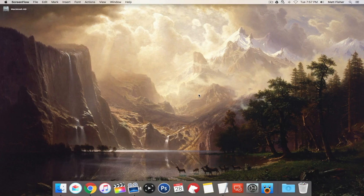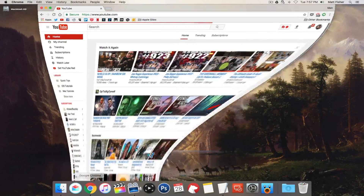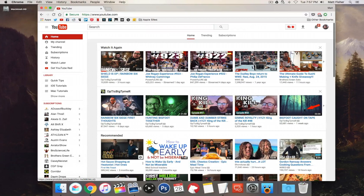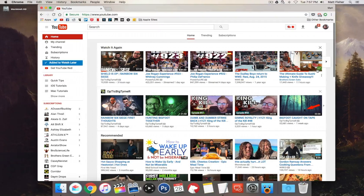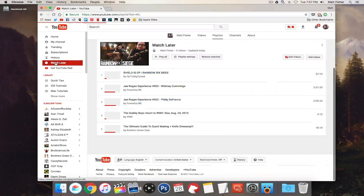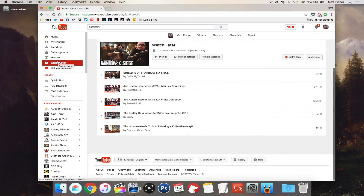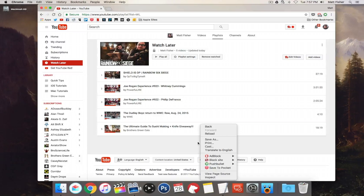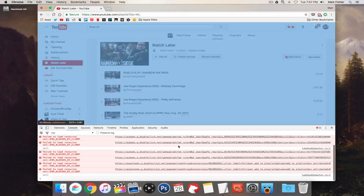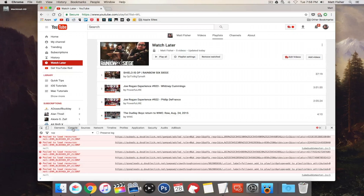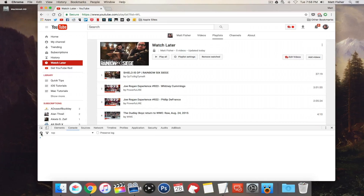The first method — we're going to use the console and the inspector built into Chrome to remove videos. Right now I don't have any videos in my Watch Later section, so I'm just going to add a couple of the immediate ones I see. Then we go to our Watch Later section, right-click on the screen, go to the inspector, and then go to the console tab and clear the console.